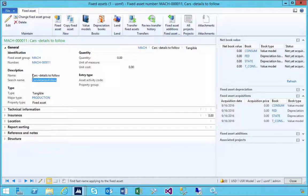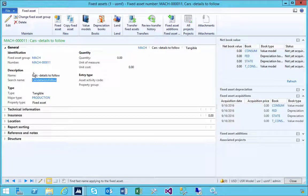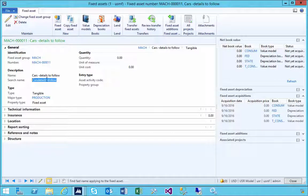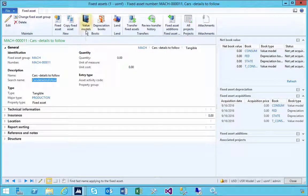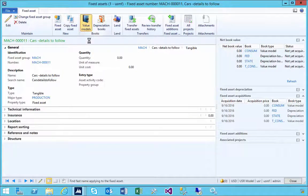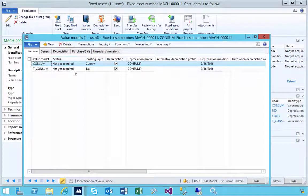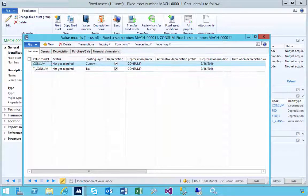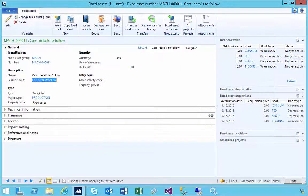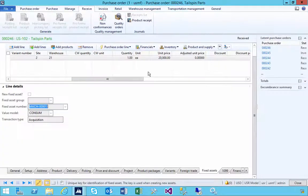If I have a look at the value models, you'll see that this is not acquired yet. So it's in the system but we haven't actually acquired it.